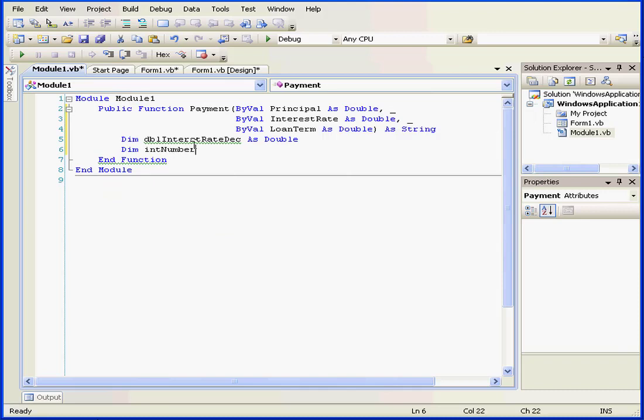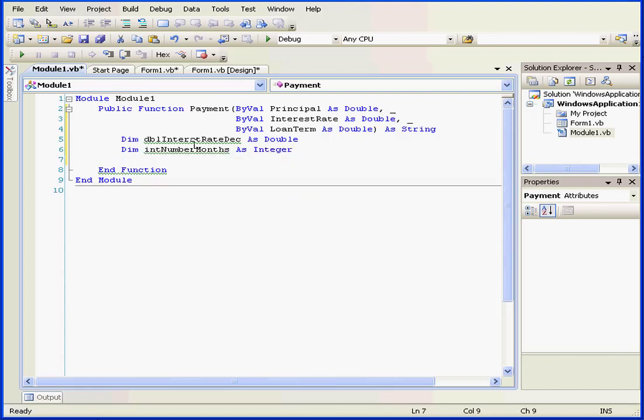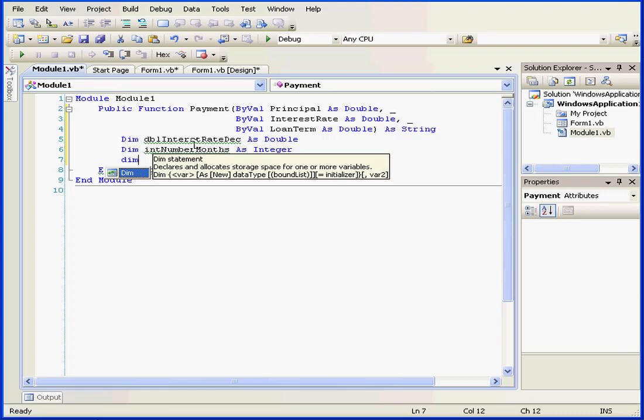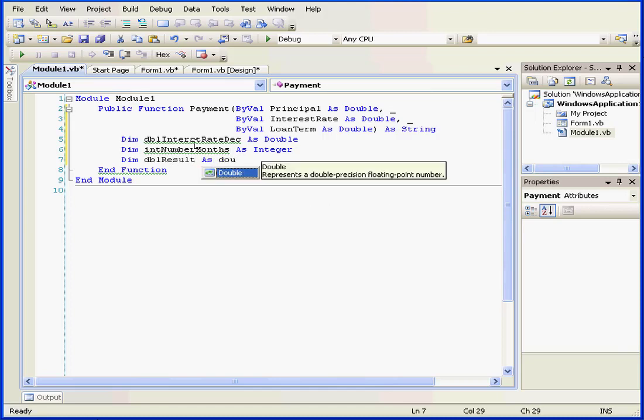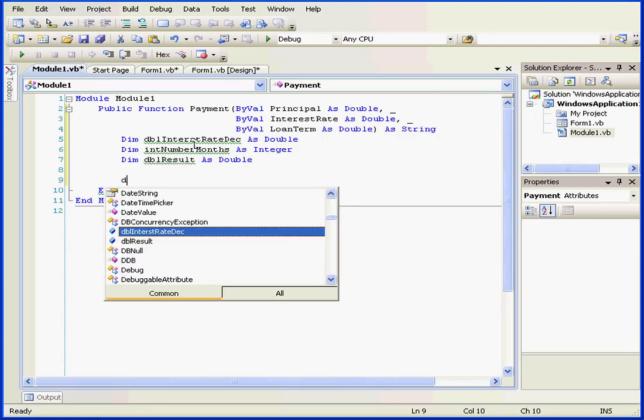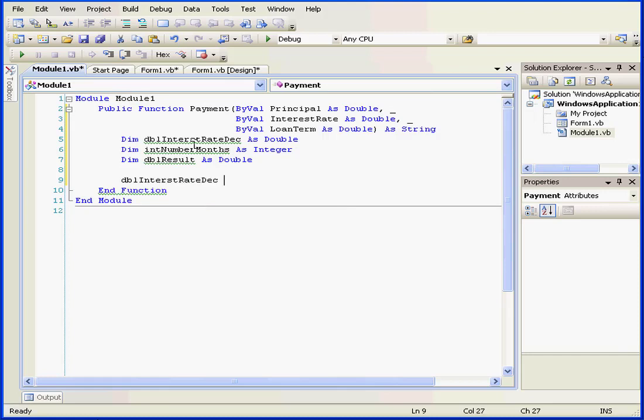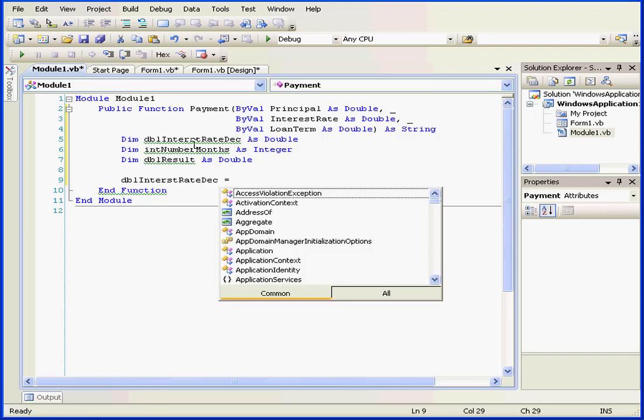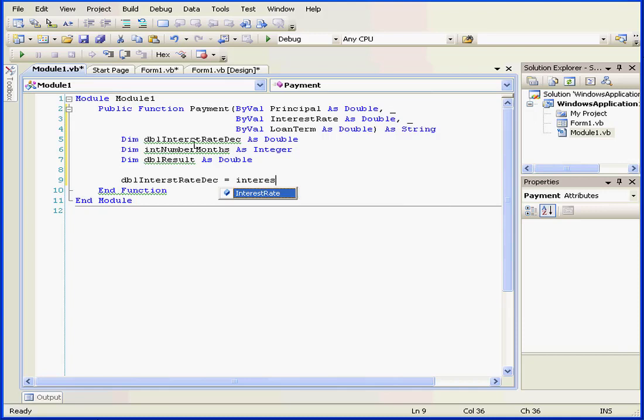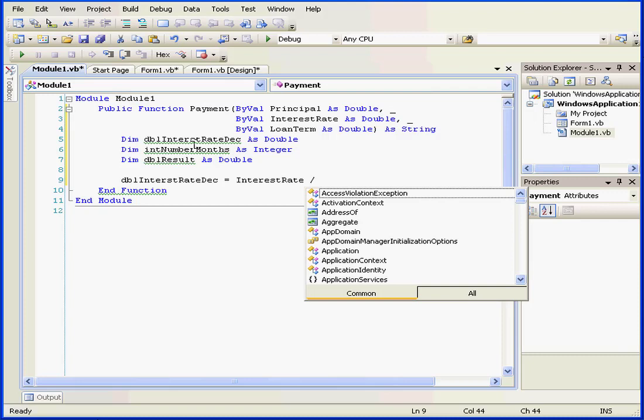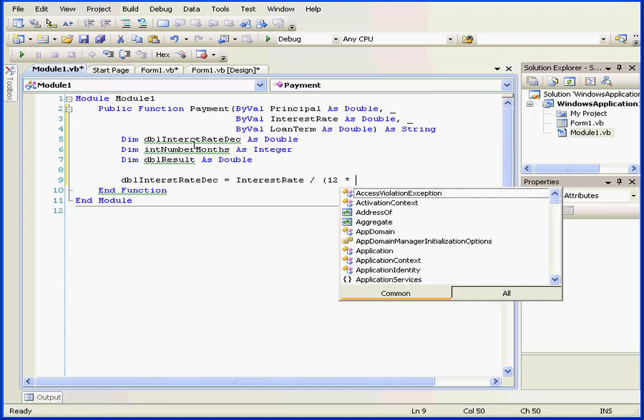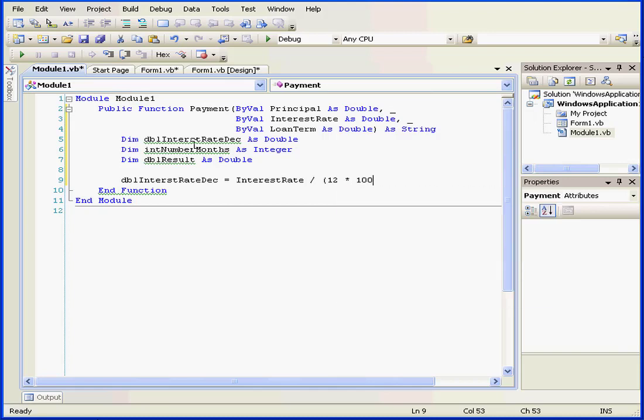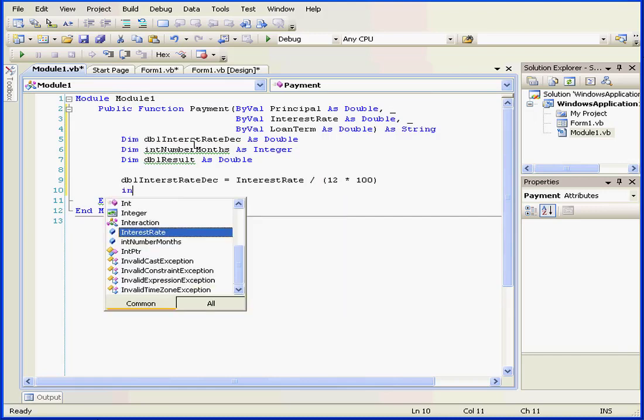Let's declare our variables now. And dim dbl result, also as a double. Next, dbl equal sign, interest rate. We'll start entering our formula here. dbl, forward slash for division, open parenthesis, 12, the multiplier operator, 100, close parenthesis, and hard return.